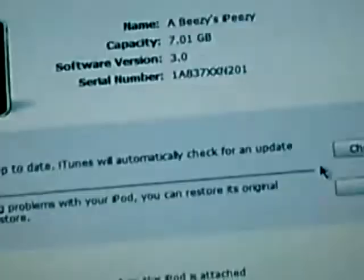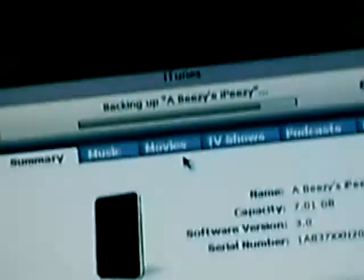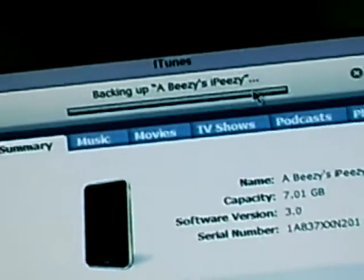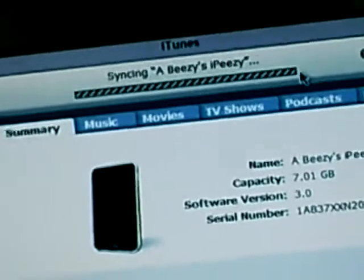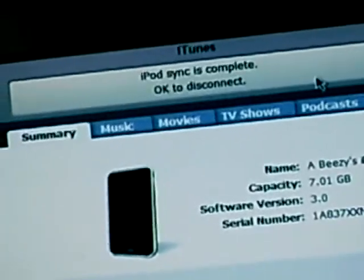And you go into your iPod, and once it's backed up, it's almost done — backing up, syncing, and it's done.